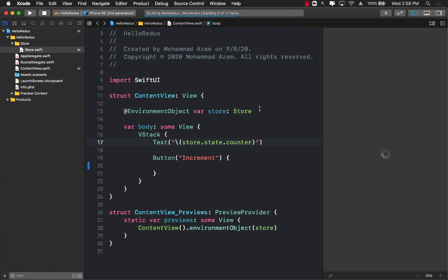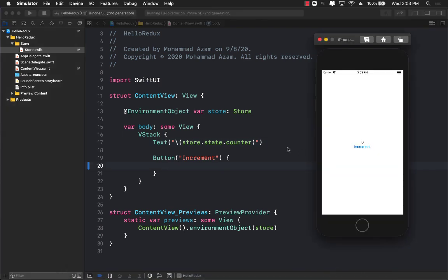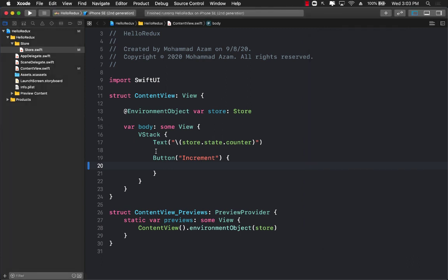But right now we're just leaving it to zero. If we see zero then it means okay, we've initialized it correctly. I'm running the application and now you can see that it says zero value. Obviously if you click on increment nothing's going to happen.